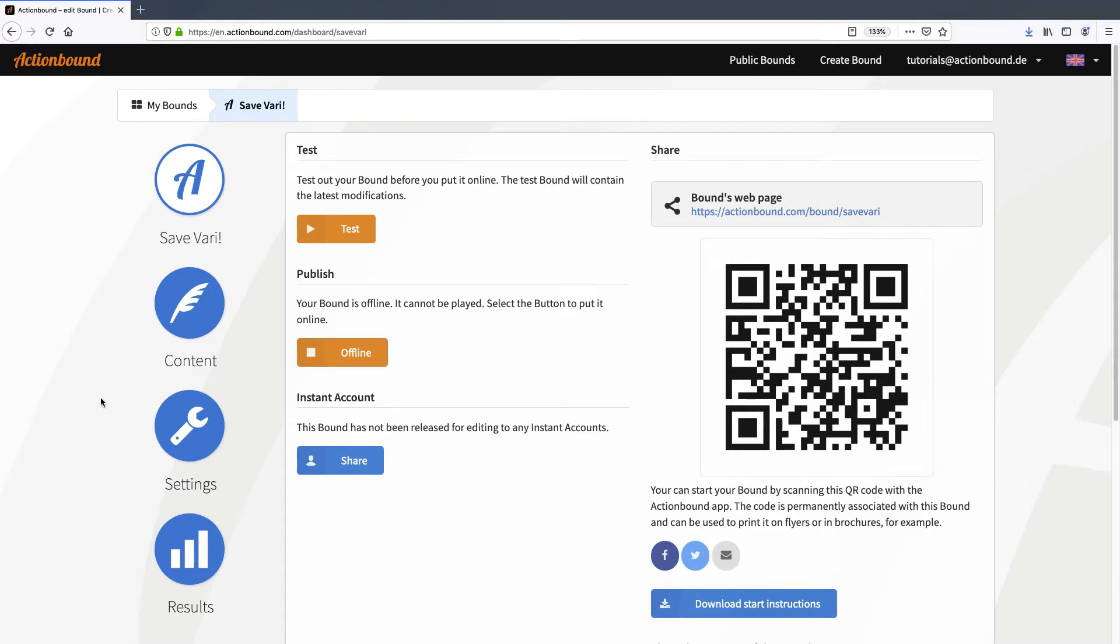I've already prepared a bound. If you have an action bound license, you can copy that bound and look at all the settings in detail. You can find all links in the description.